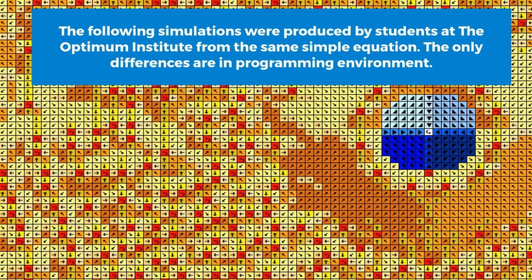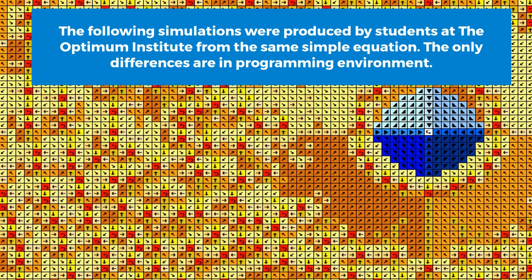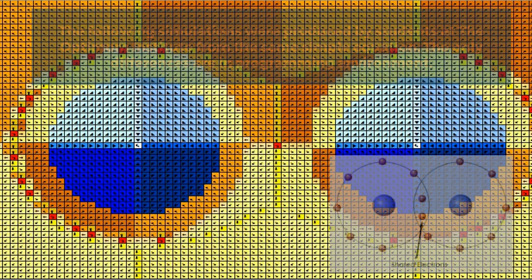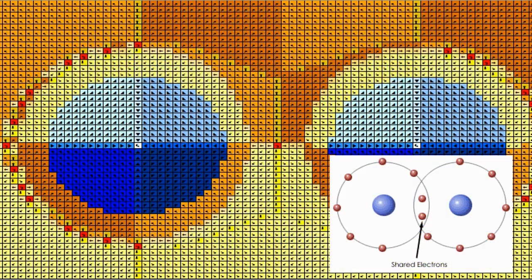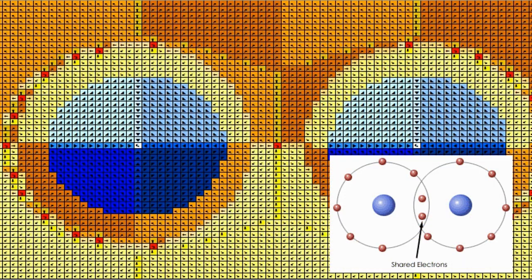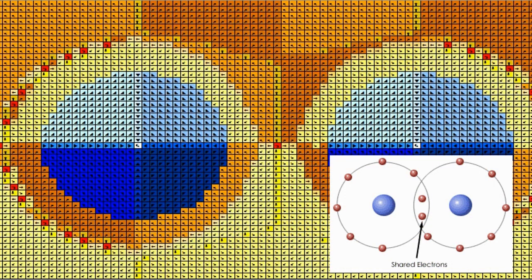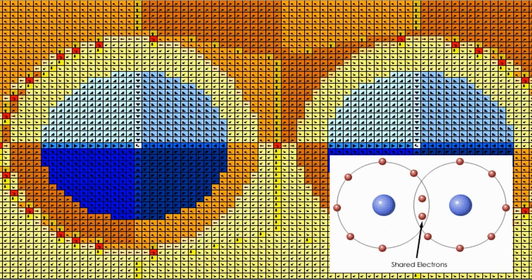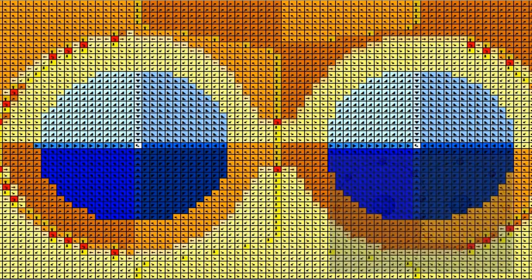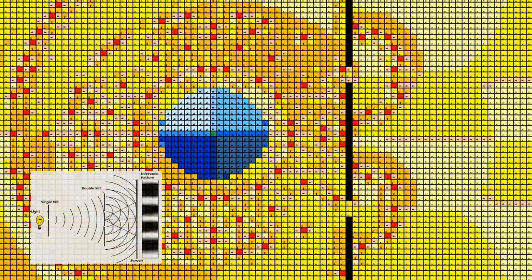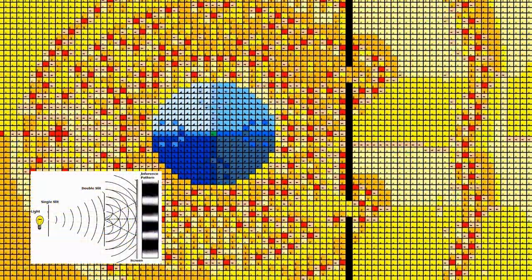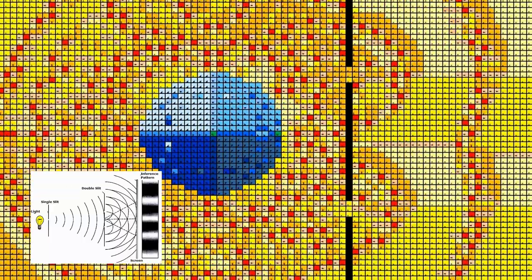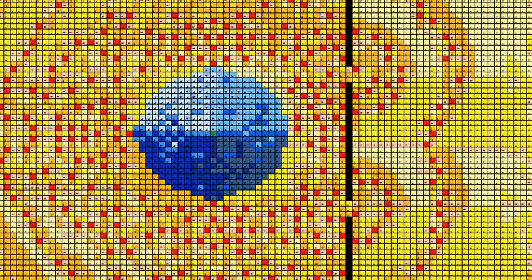These simulations were produced by our students to simulate all four forces of physics with a single simple equation. The universe equals energy over space, and in our course we will show you how to program it.